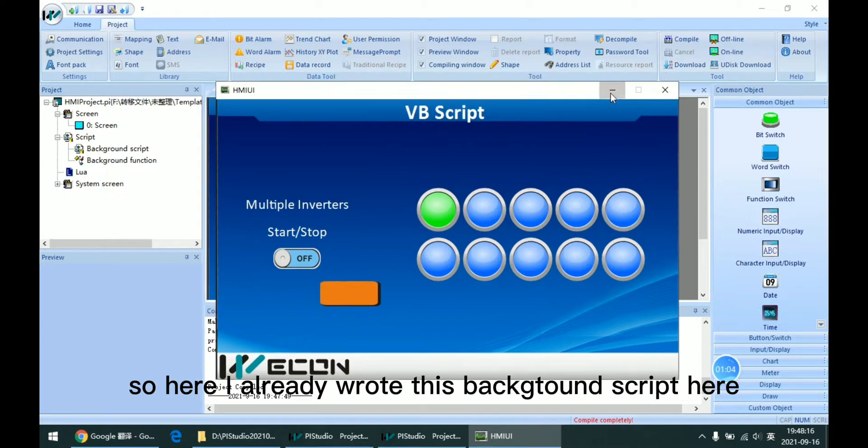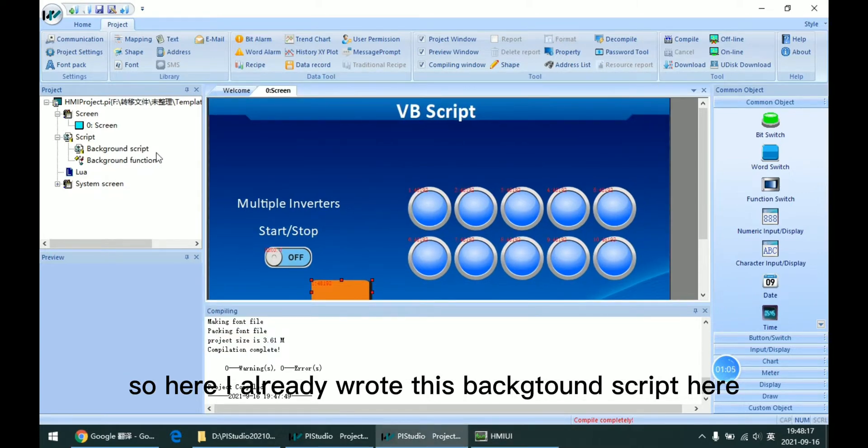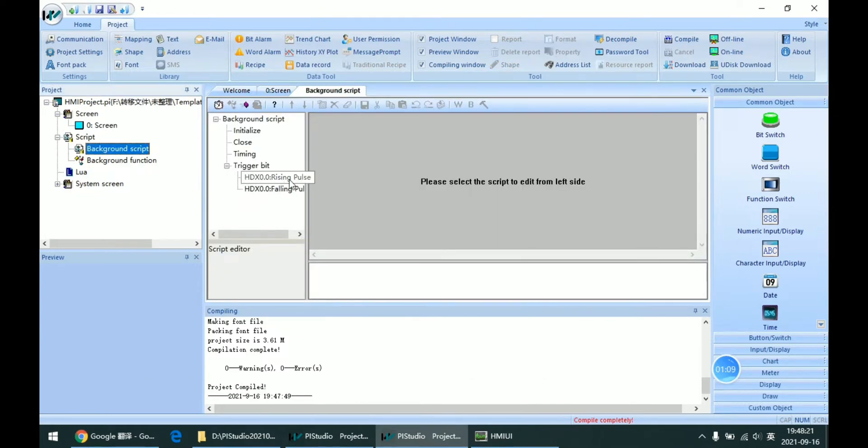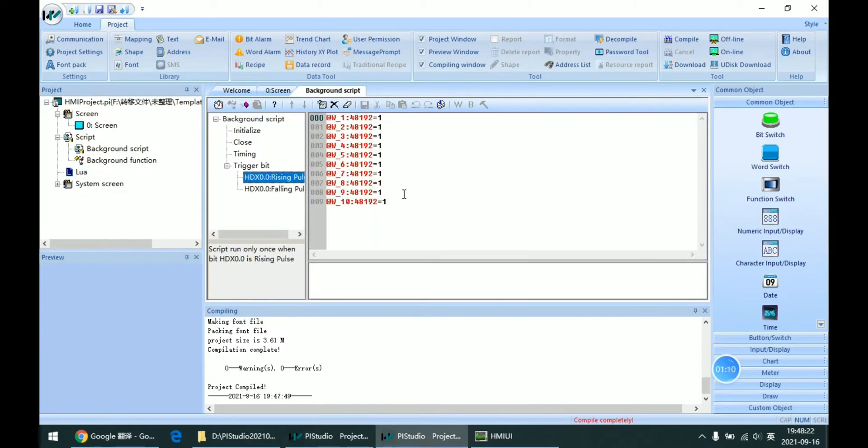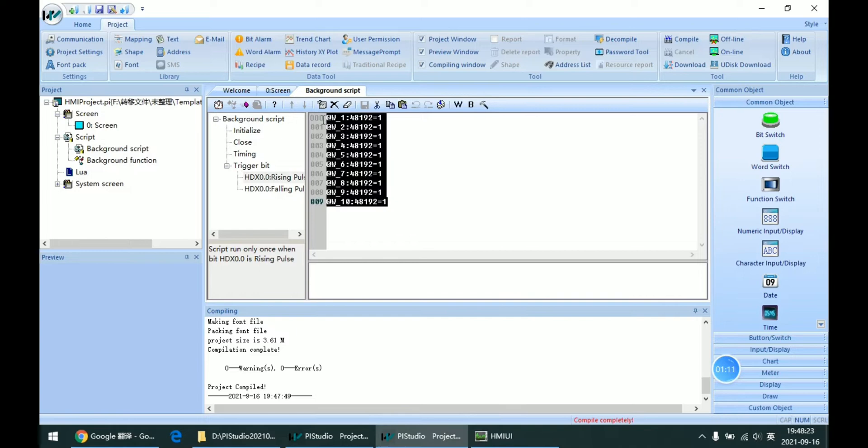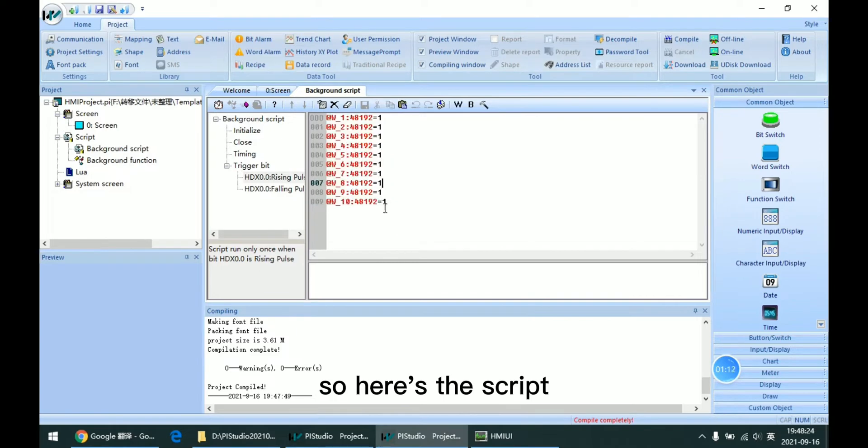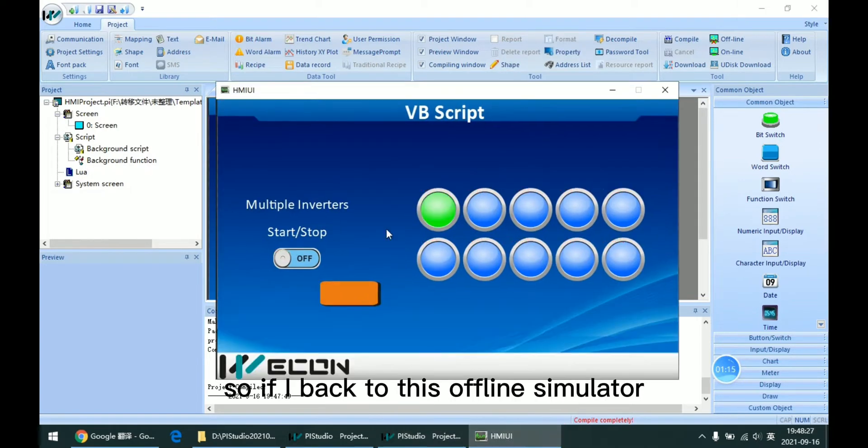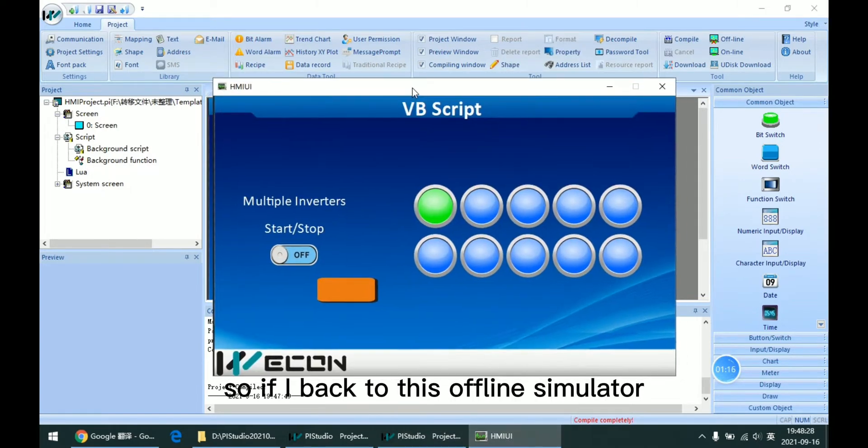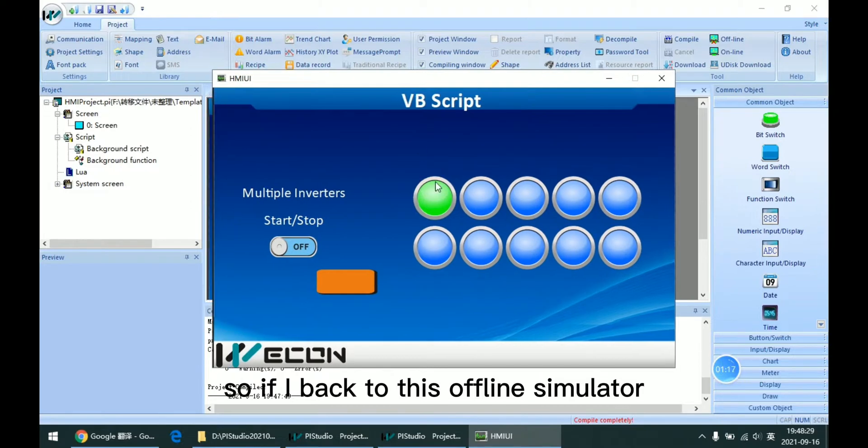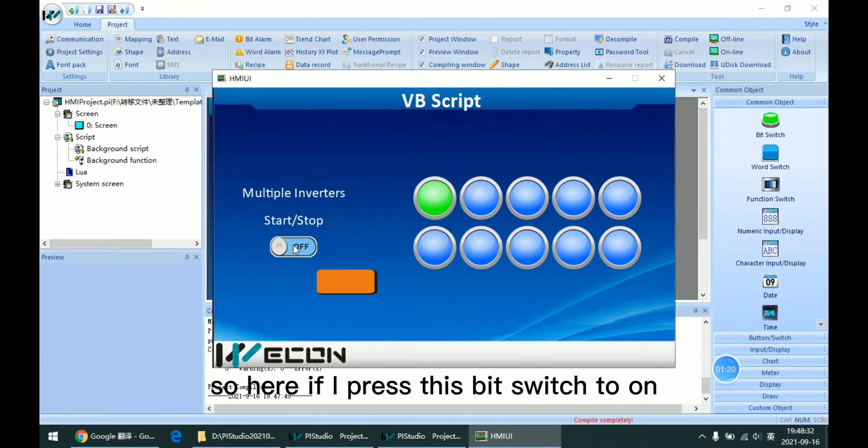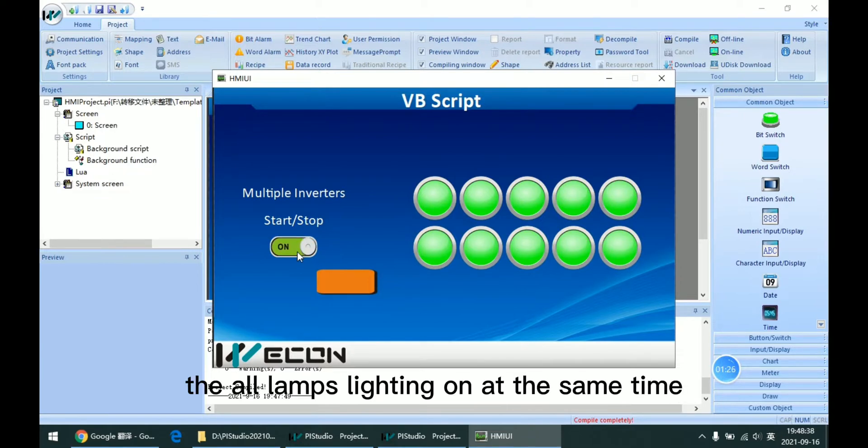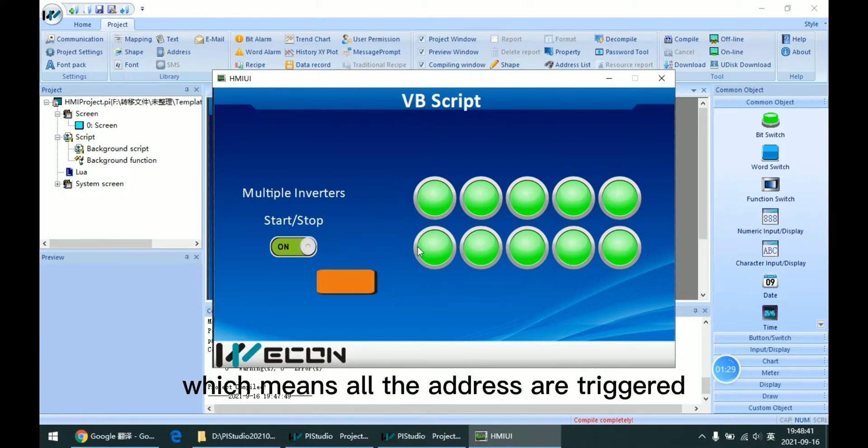So here I already wrote this background script. If I go back to this offline simulator and press this bit switch to on, as we can see, all lamps are lighting on at the same time, which means all the addresses are triggered.